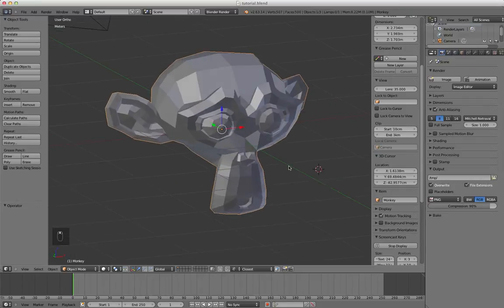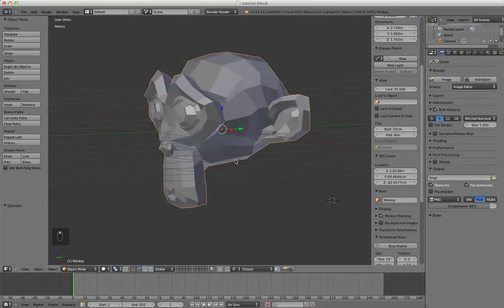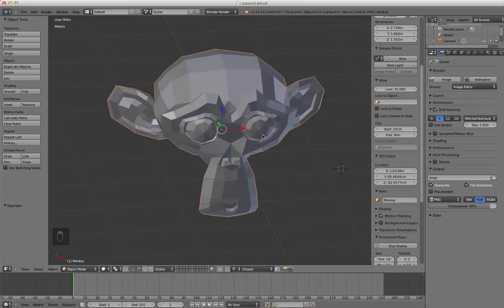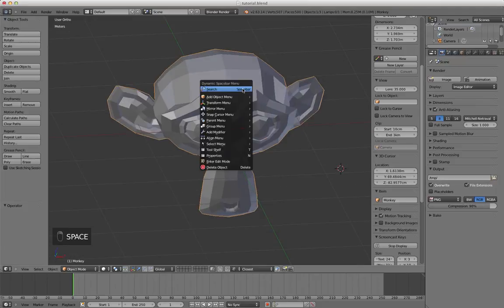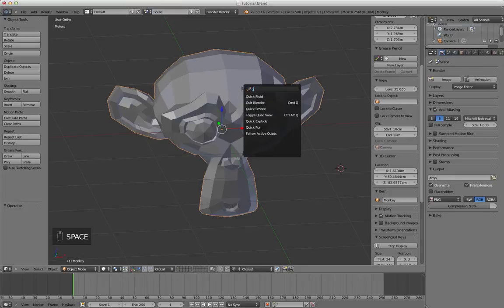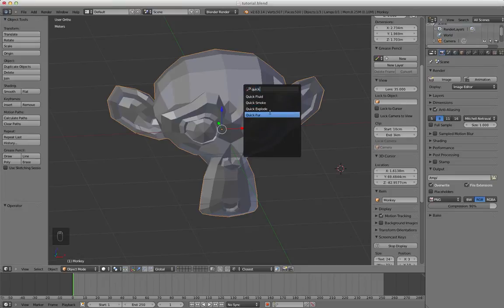Basically the easiest and fastest way to make fire is click on your object, press spacebar, and start to type the word quick. As you see you get quick fluid, smoke, explode, or fur.